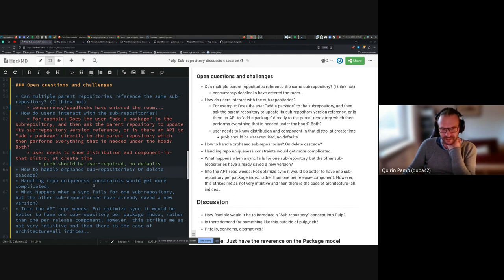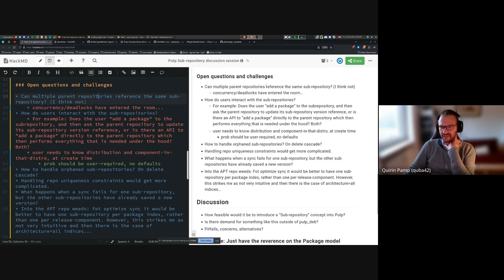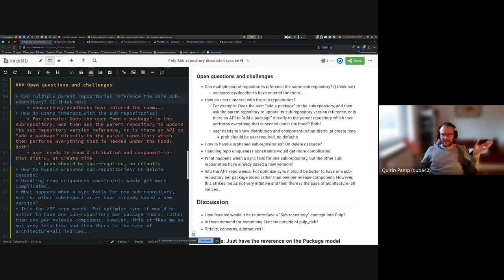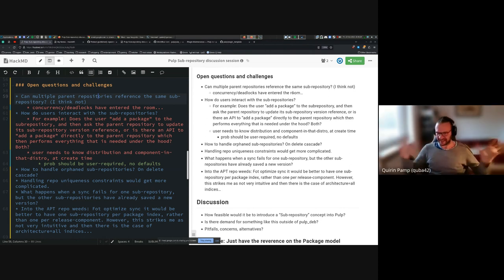One question is how to handle orphan sub-repositories. My current idea, at least in the Debian case, is that a sub-repository just belongs to the parent repository — if the parent is deleted, all the sub-repositories are deleted. That's the only way they ever get deleted. So the question is: can sub-repositories be shared between repositories? I think hiding this from the user and treating it as internal plumbing removes 99% of potential complexity.